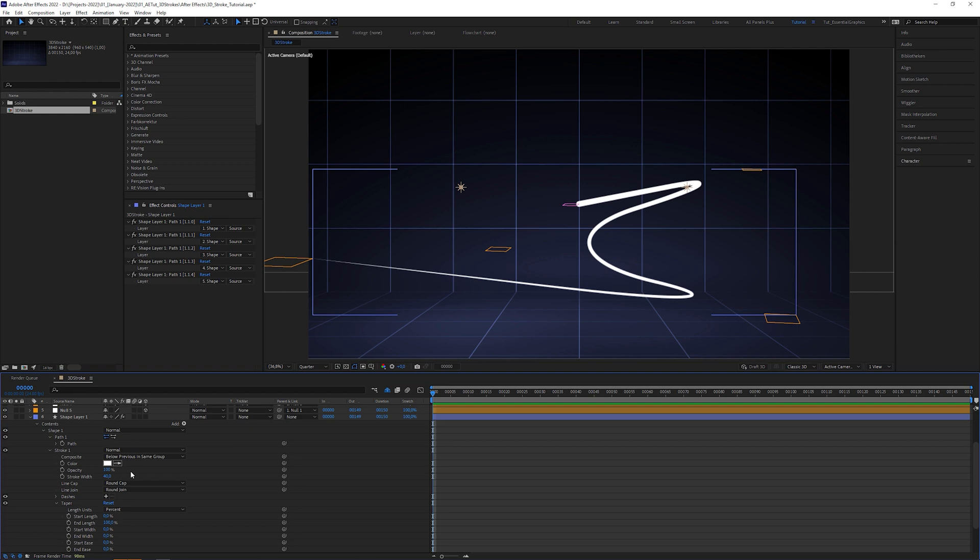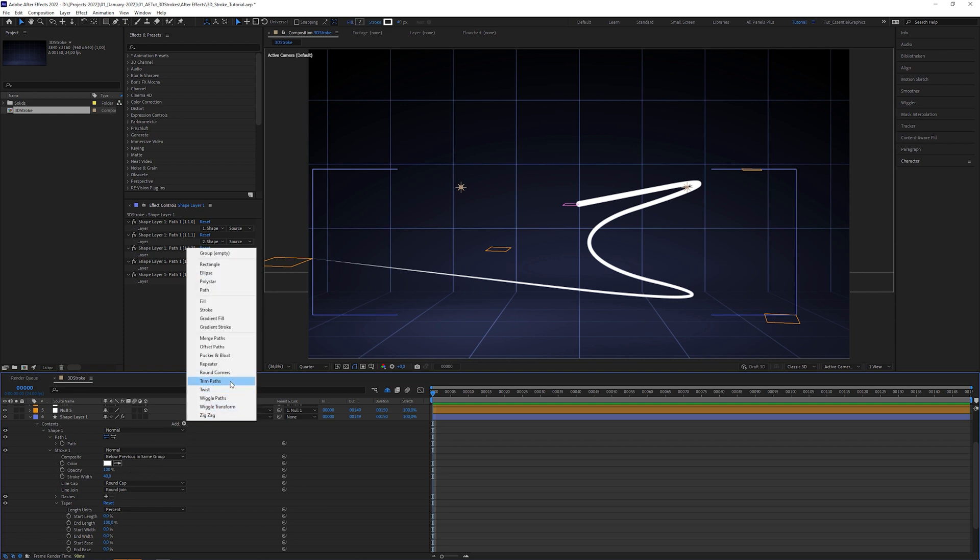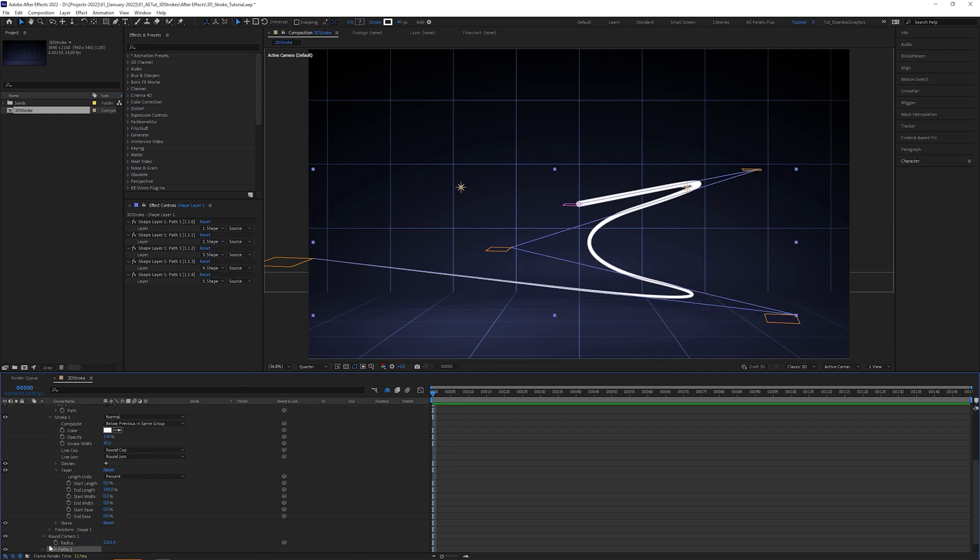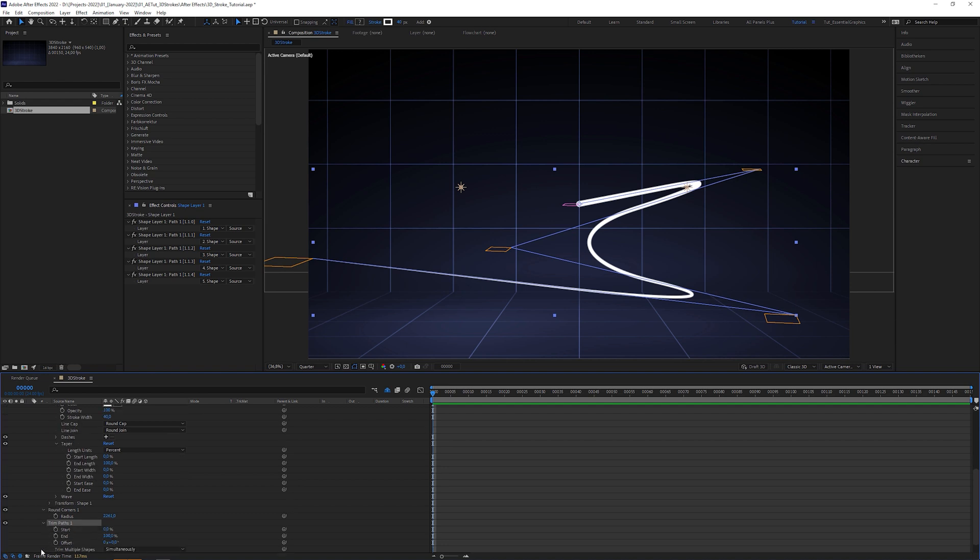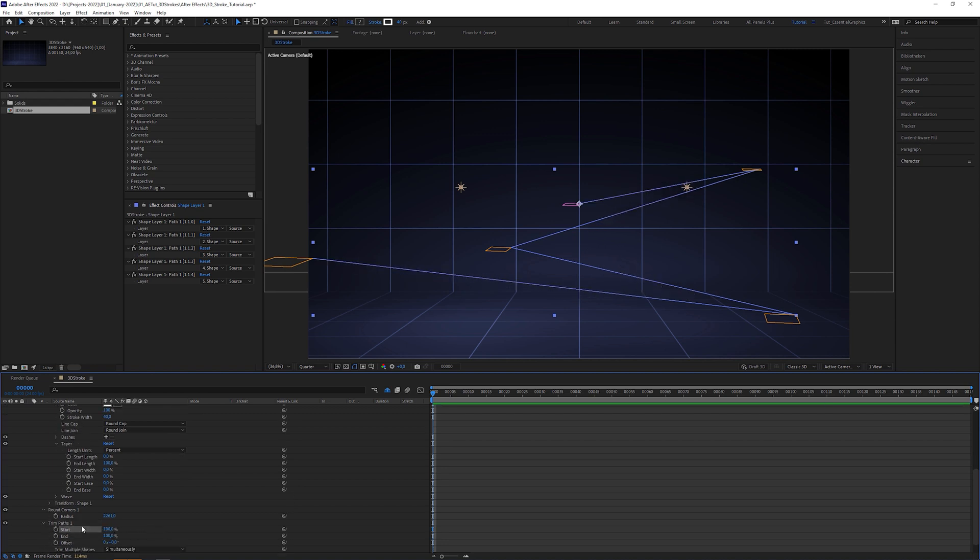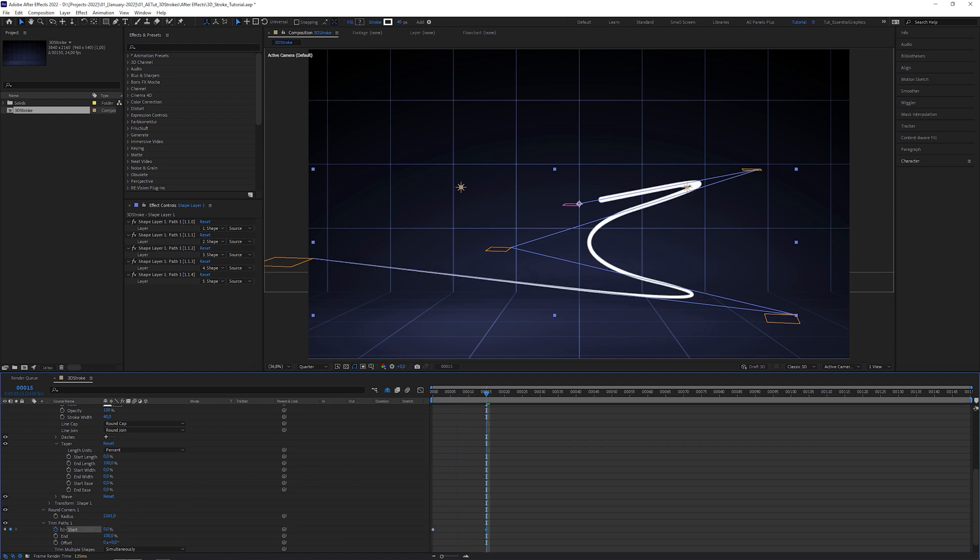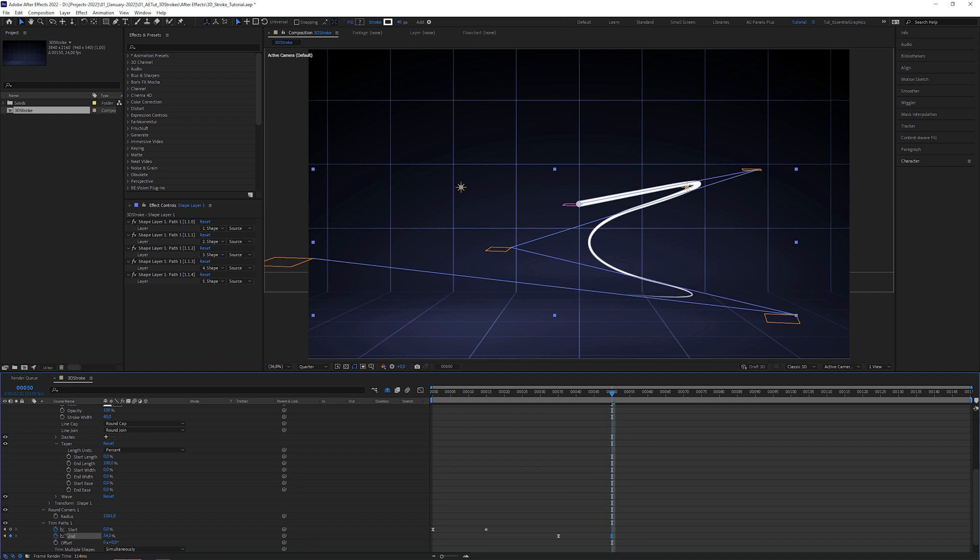When you want to animate the stroke, add a trim paths operator and animate its parameters. In my case I'm going to animate the start value to let the stroke swoosh into the center, and the end value to make it disappear.